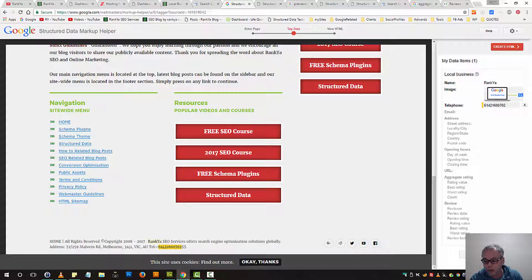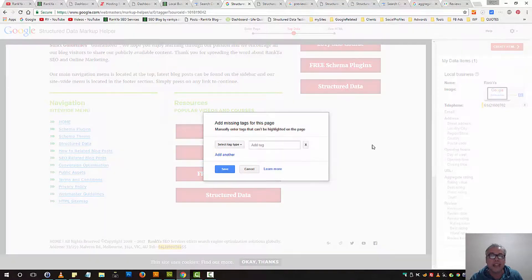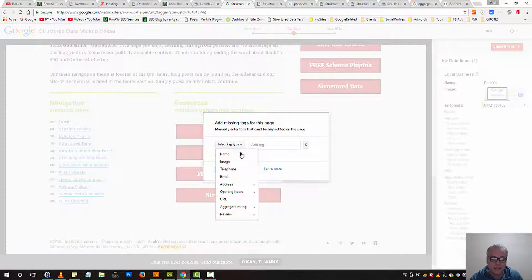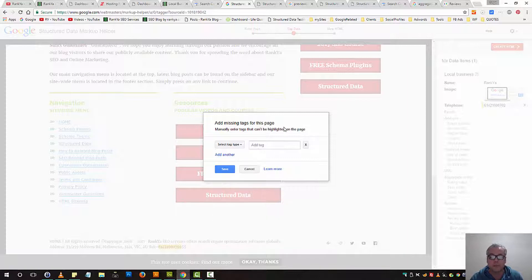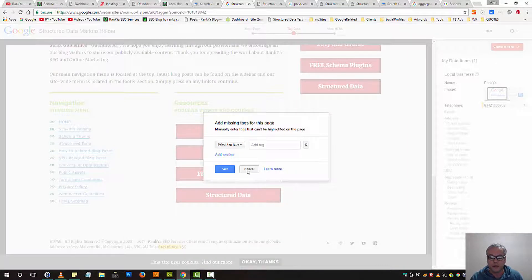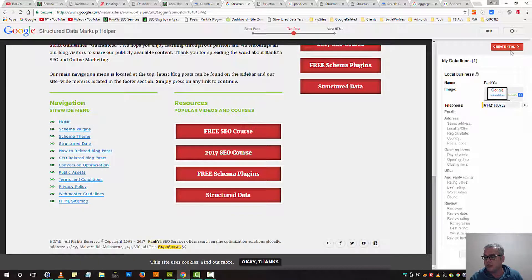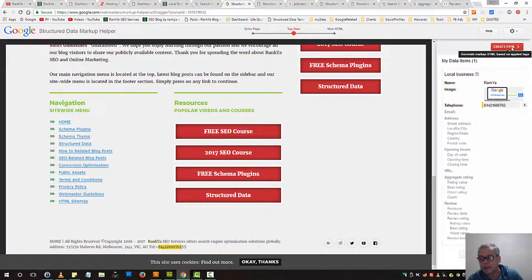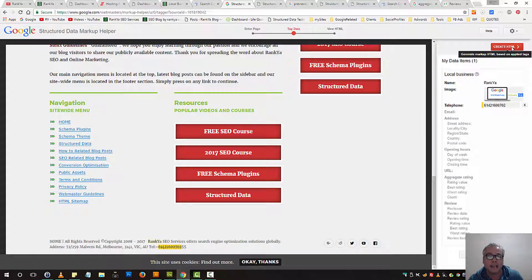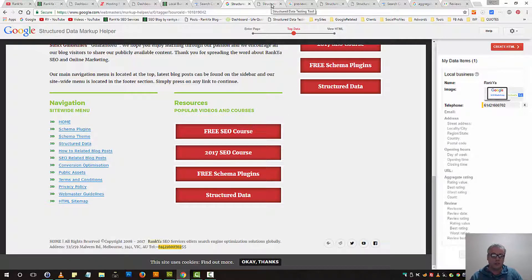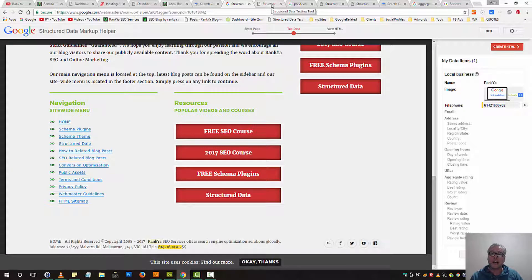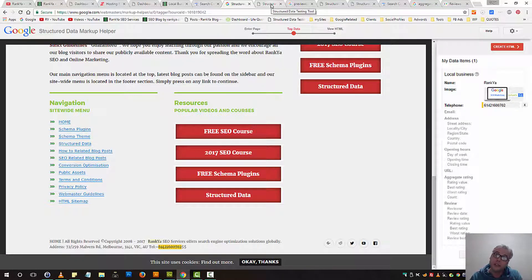Or you can also add missing tags by selecting different things here. And then, once you finalize it, then press on create HTML. So let's move that aside and let's continue with different examples.